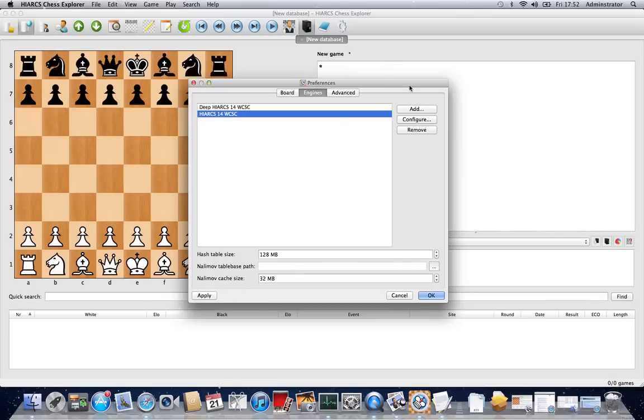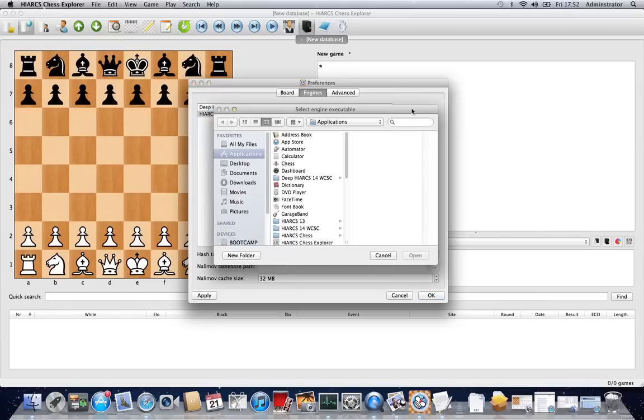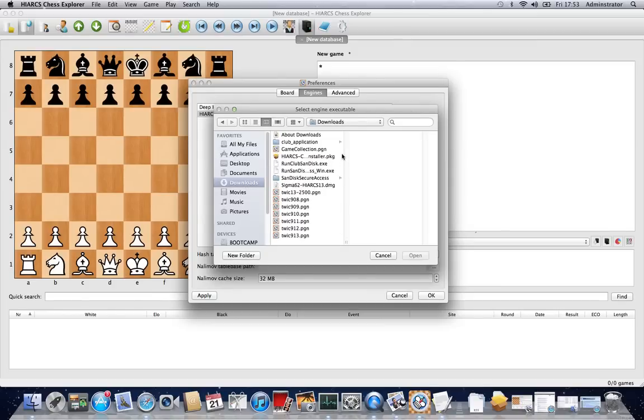The final thing I'm going to look at in this video is adding a brand new engine. You could add any UCI engine to Hiarx Chess Explorer, and you can do this by clicking the button here. As I say, anything that you've downloaded you can add, it's no problem at all, or if you've bought or anything like that.